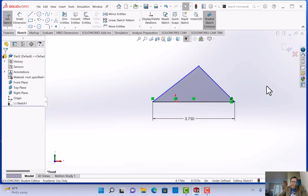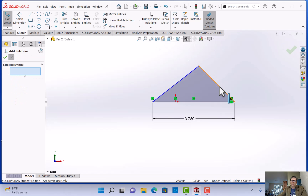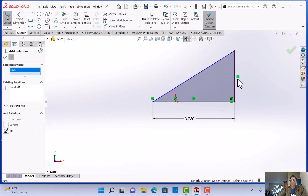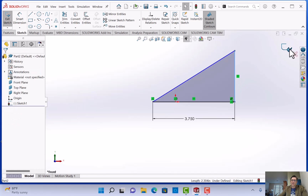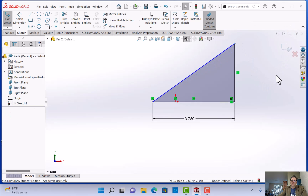The next step is to add a linear relationship. Go to display and delete relationships, hit add relationship, click on the line, and click vertical. It automatically makes it vertical — it's a 90-degree angle. Now we have a right triangle, and that point can only move up and down.